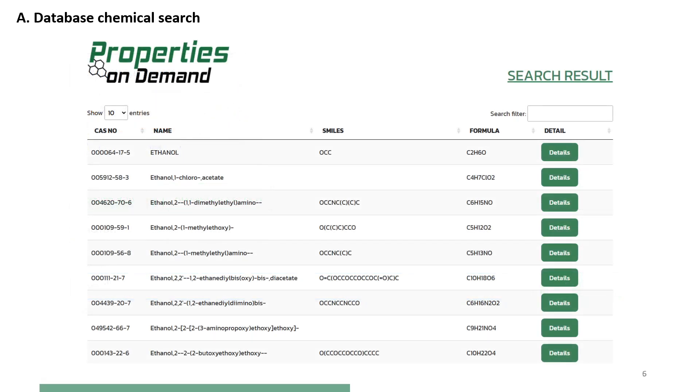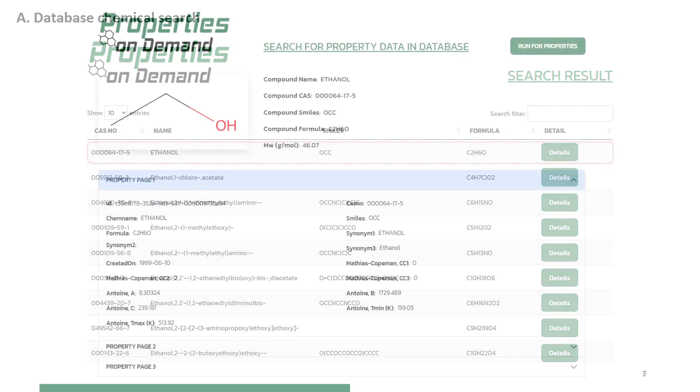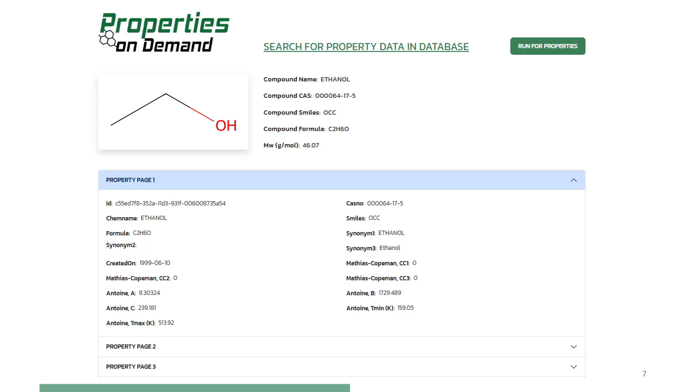All matching compounds are listed. Select ethanol to proceed to the next page. Selecting ethanol, see previous slide, the properties of ethanol will be shown. This is property page 1,